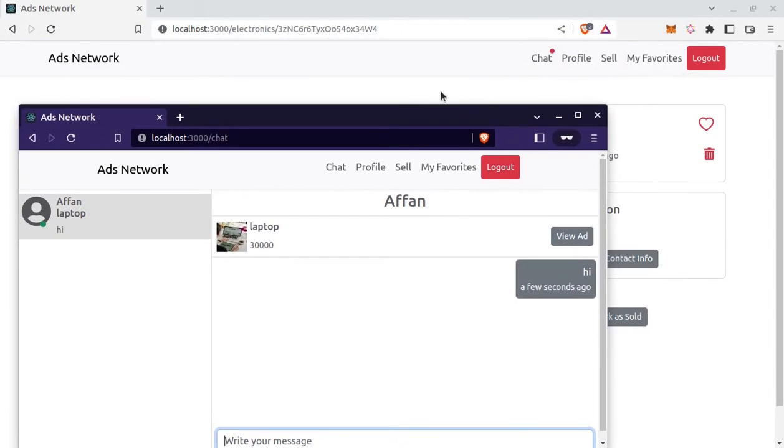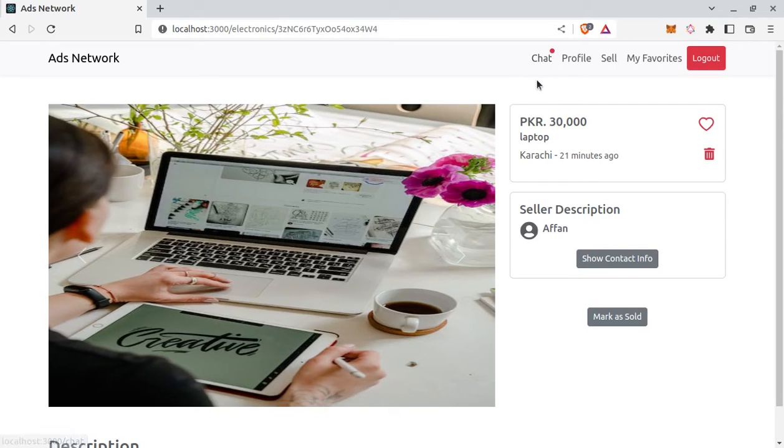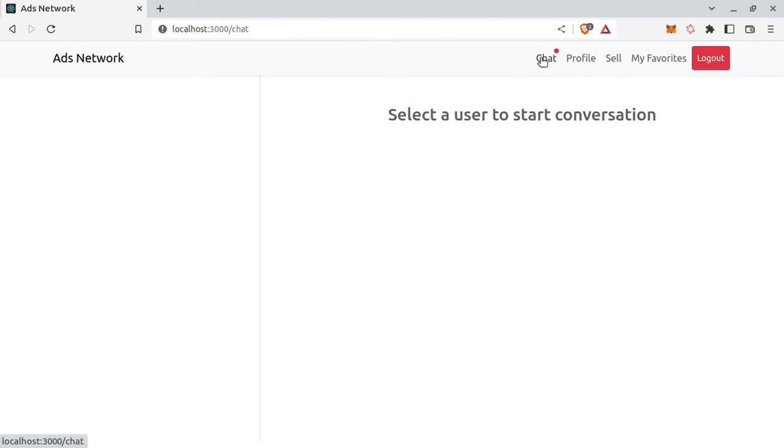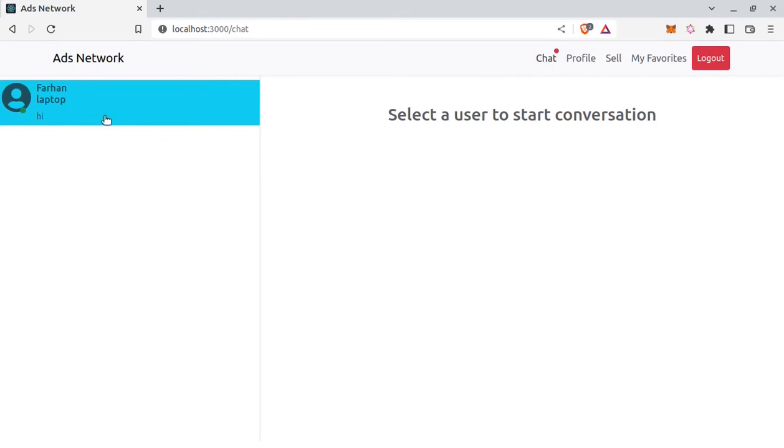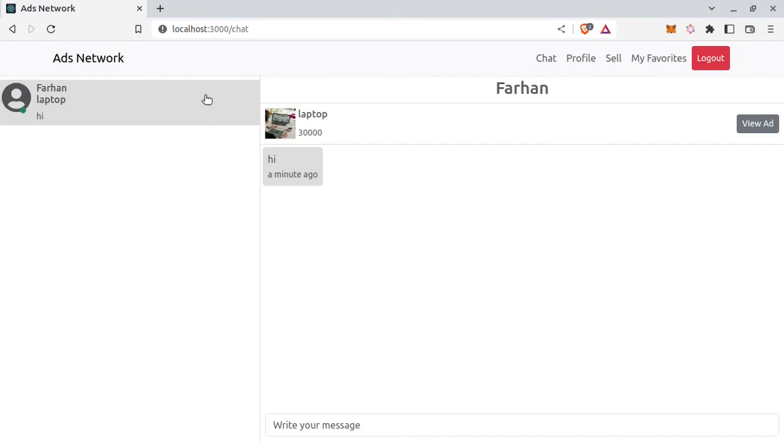And here for seller, there is an indicator here at chat link that there is a new unread message. So let's click on this link. This is the message from user Farhan. And this is the ad title. And this is the last message which is the only message for now. And the background is blue, which represents that there is an unread message in this chat. So now let's click on this, blue background is gone. And also the indicator here is also gone because now we have read the message.